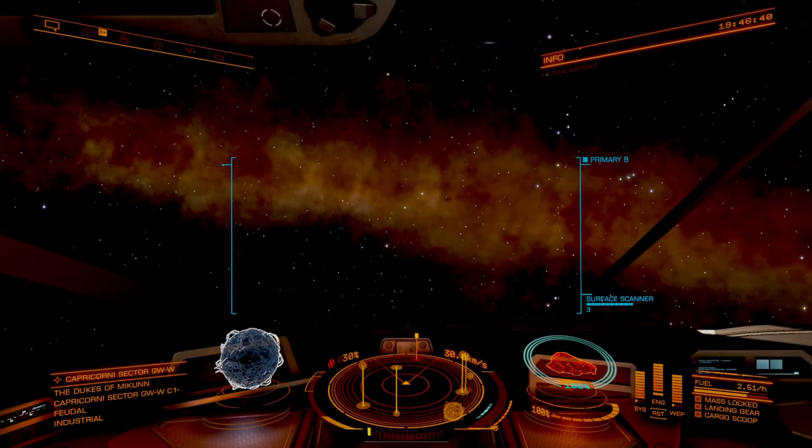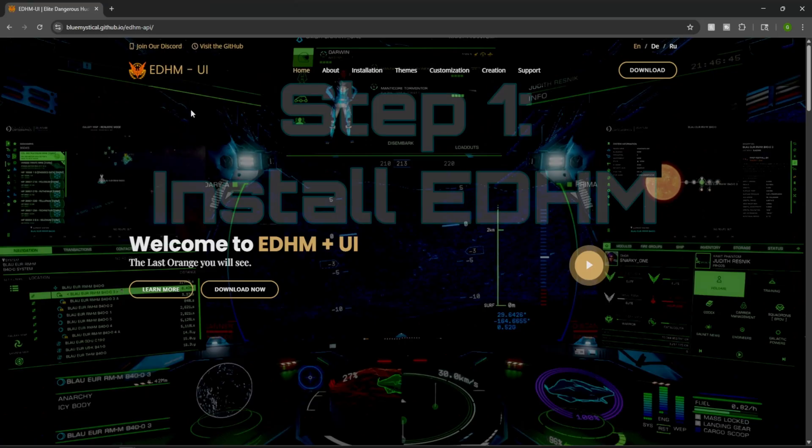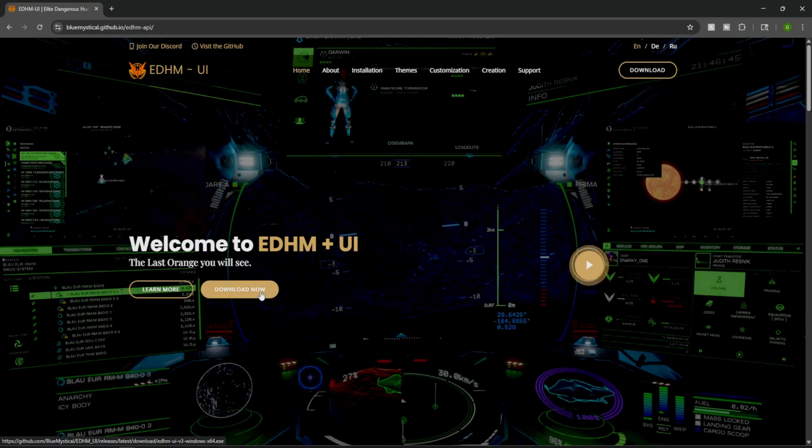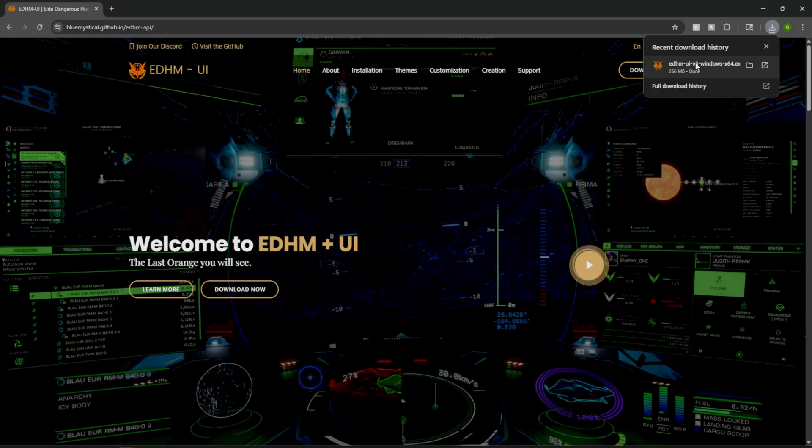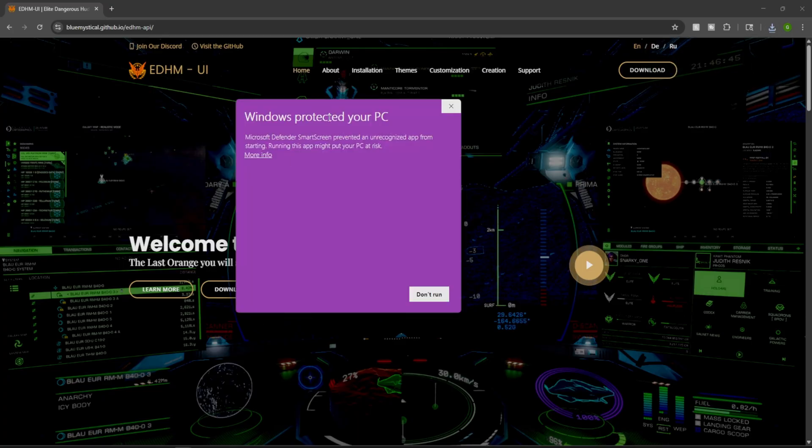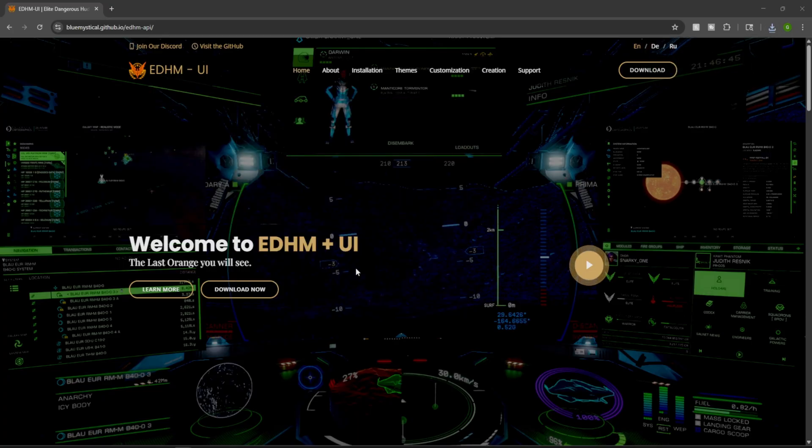How do we do this? Well, first off, we need to head over to bluemystical.github.io. I'll have a link down in the description below, but all you have to do is click on download now. Then once it's done, go ahead and open it up. When you go to open it, it's going to have the Windows protected your PC message. Click more info and run anyways. This is not a Windows app, it'll always have that pop up.